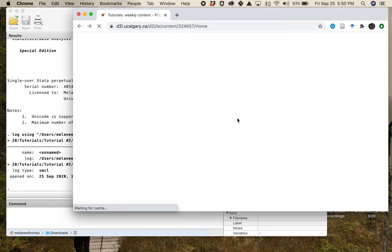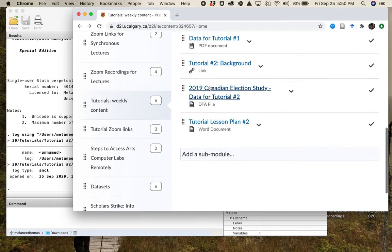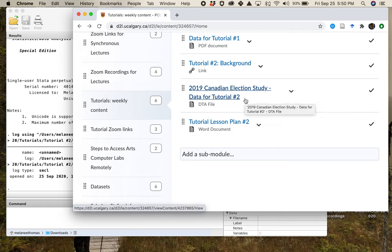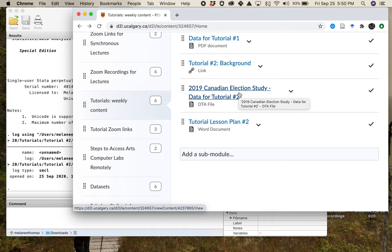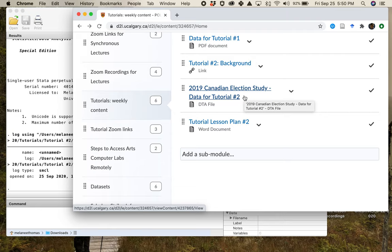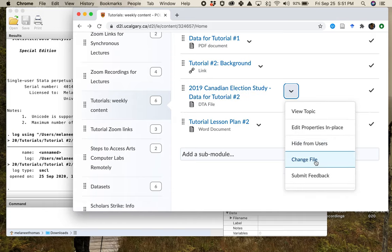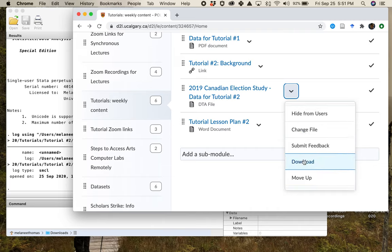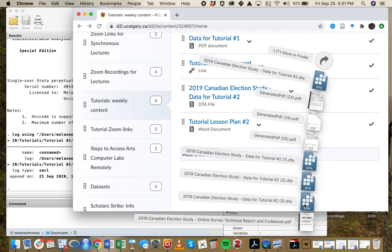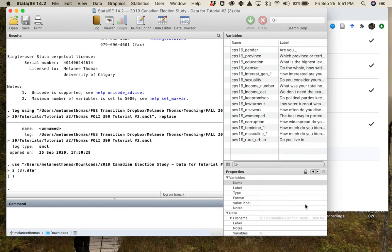Then you're going to want to download the dataset you need for this week, which is the 2019 Canadian Election Study — the data for Tutorial 2. It's a short truncated dataset, and I want you to work with this one, not the full Canadian Election Study. You could conceivably get the assignment done with the full dataset, but it would be much more difficult. You can download it from D2L by clicking on it and clicking Download.